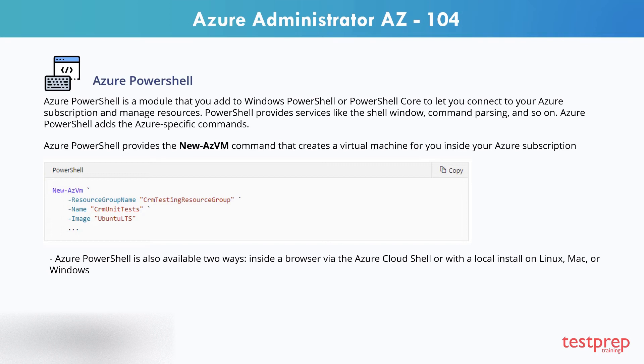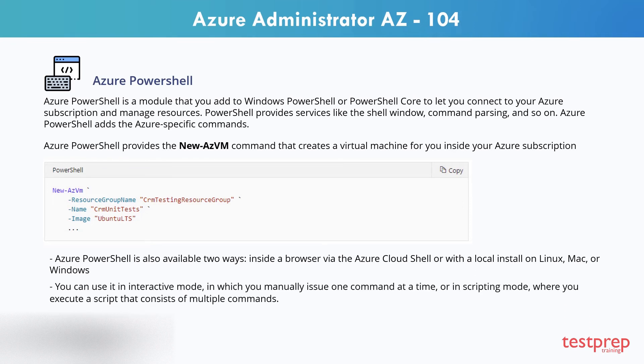Azure PowerShell is also available in two ways: inside a browser via the Azure Cloud Shell, or with a local install on Linux, Mac, or Windows. In both cases, you have two modes to choose from — interactive mode, in which you manually issue one command at a time, or scripting mode, where you execute a script that consists of multiple commands.